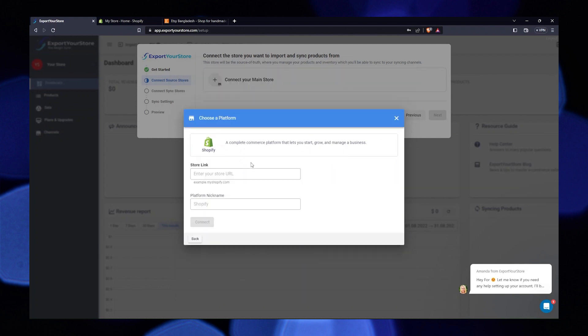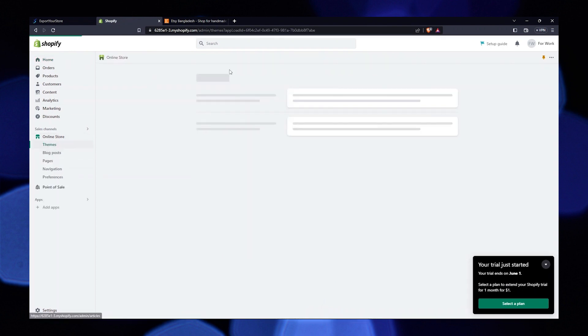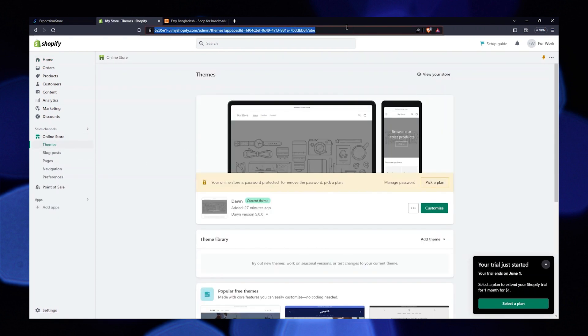You'll need your store link. Go to your Shopify account. Here you need to tap on online store. Copy the URL of your account.